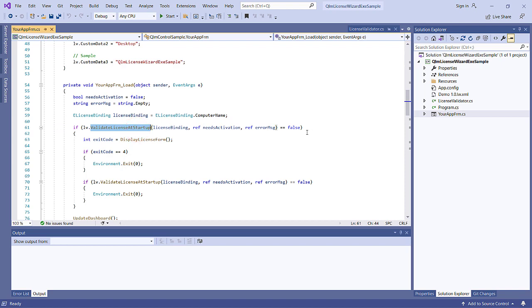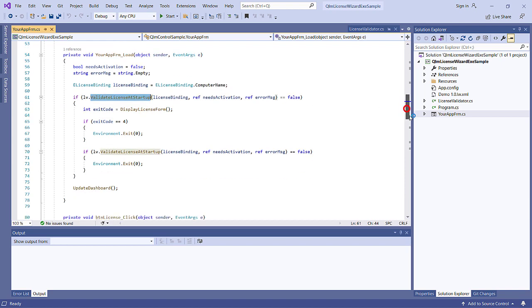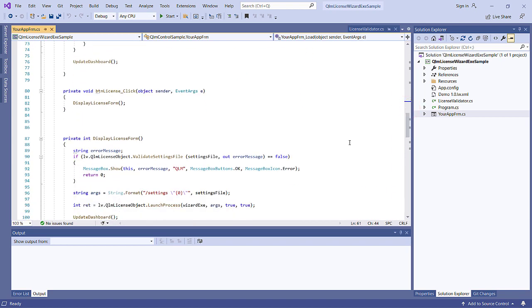If the ValidateLicenseAtStartup function fails, we launch the QLM License Wizard with the required arguments. The Settings XML file that is passed as an argument was generated by the Protect Your Application Wizard.